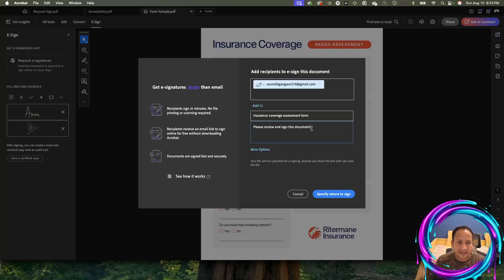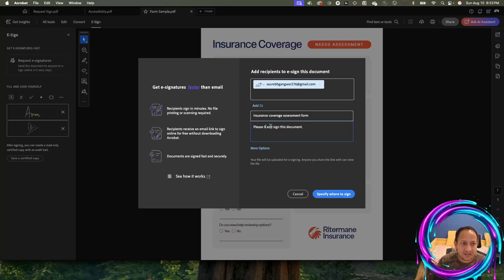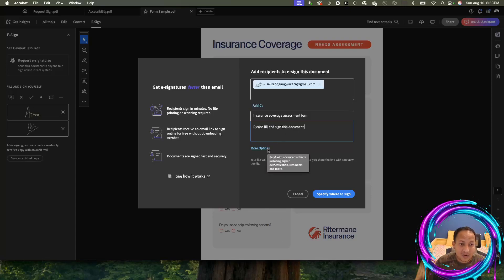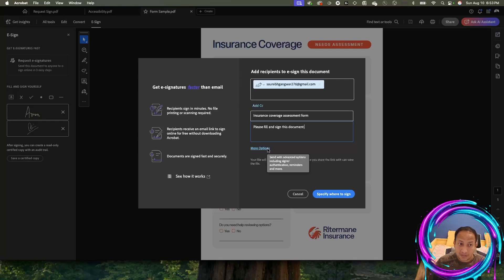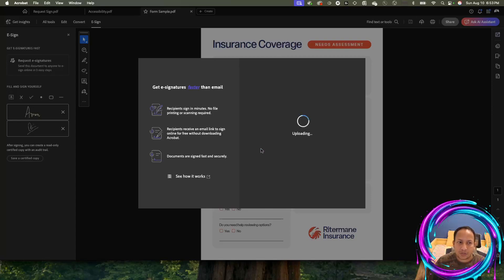This is going to go into the body of the email. The default says please review and sign the document. I can say please fill and sign this document. I can also click on more options to get into the authoring environment of the e-signature, so I can decide what fields need to be filled by who and where the signature goes. I'm going to click on more options.